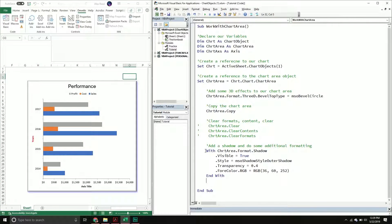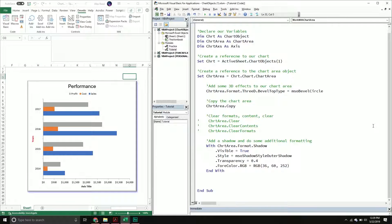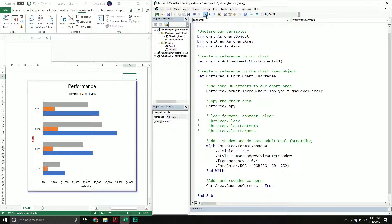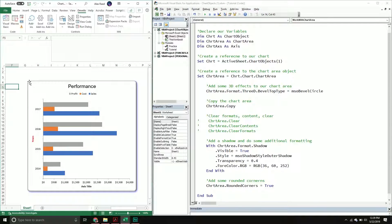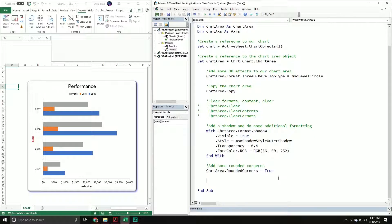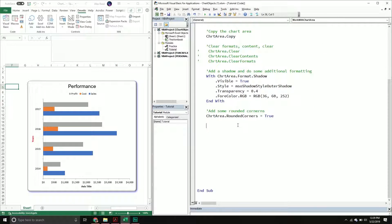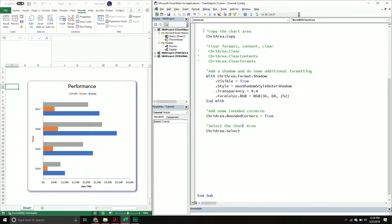Let's add rounded corners to our chart. We go into our chart area object, call the RoundedCorners property, and set it equal to True. It's as simple as that — you can see it now has rounded corners, which is nice. You can also select the chart area using the Select method, which basically selects the chart itself. That's what confuses people most — chart area just seems to be the chart, and it is, but it isn't from the VBA object model perspective.